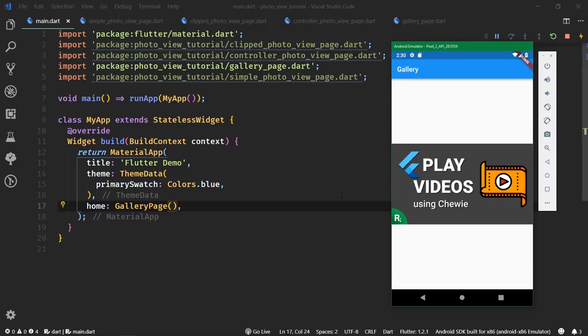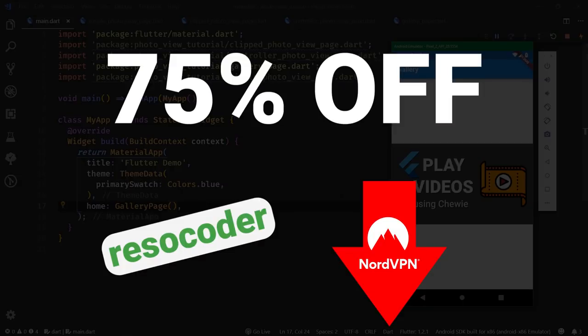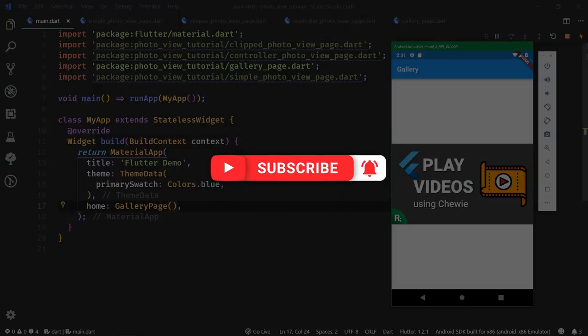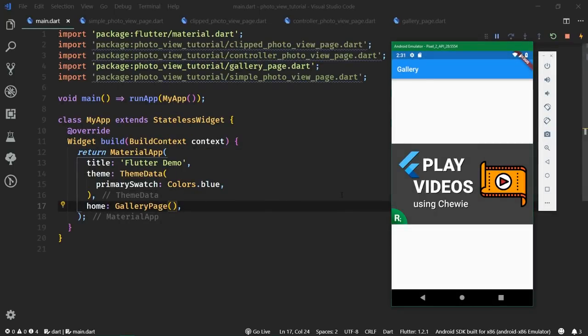And that's it for this tutorial. Don't forget that you can get 75% off NordVPN by clicking the link in the video description or using the coupon code RESOCODER during the checkout for a three year subscription. If you don't want to miss more tutorials like this, subscribe to this channel and hit the bell button to join the notification squad. Here on ResoCoder, my mission is to provide you with the best app development material out there. If this video helped you, give it a like, share it with others, leave a comment, and follow me on Instagram, Facebook, and Twitter.